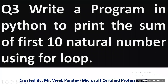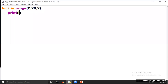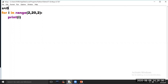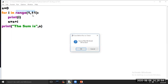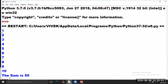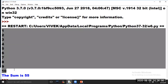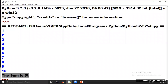Our third program is: write a program in Python to print the sum of the first N natural numbers using for loop. Take a variable s equal to 0. All the values of variable i will be added into variable s, and then print. Now click on Run and choose option Run Module. See the series of the first N natural numbers is printed on your screen, and also the sum of the first N natural numbers is printed on your screen.